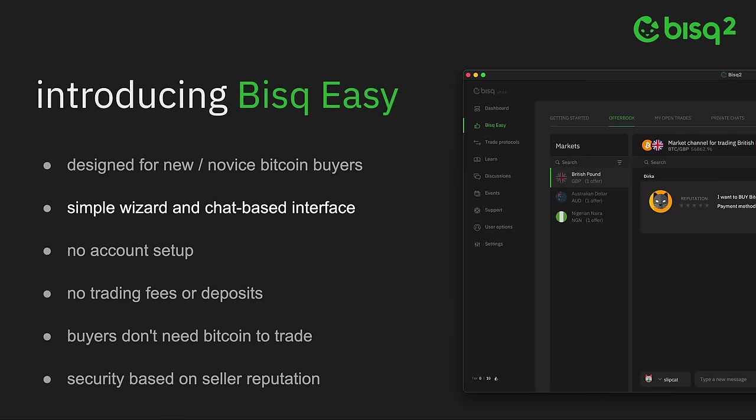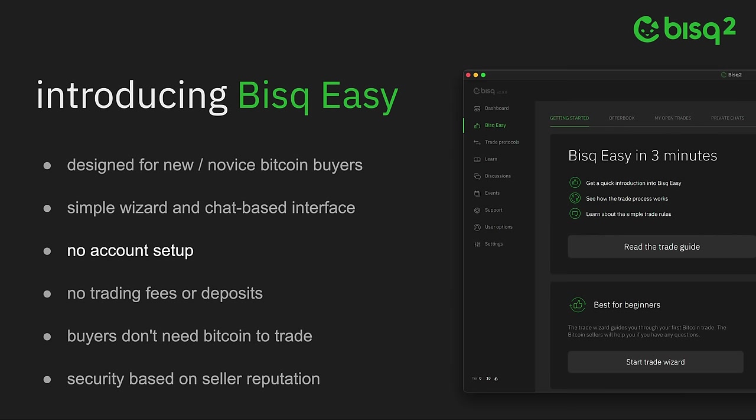It gets new users taking their first offer and buying their first Bitcoin in mere minutes. Bisq Easy requires no account setup, has no trading fees, and requires no security deposits.